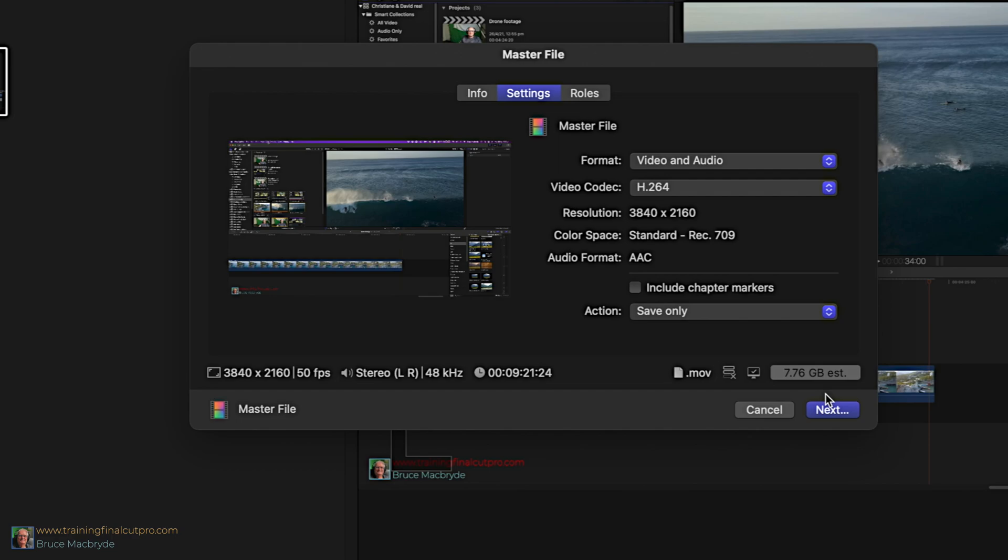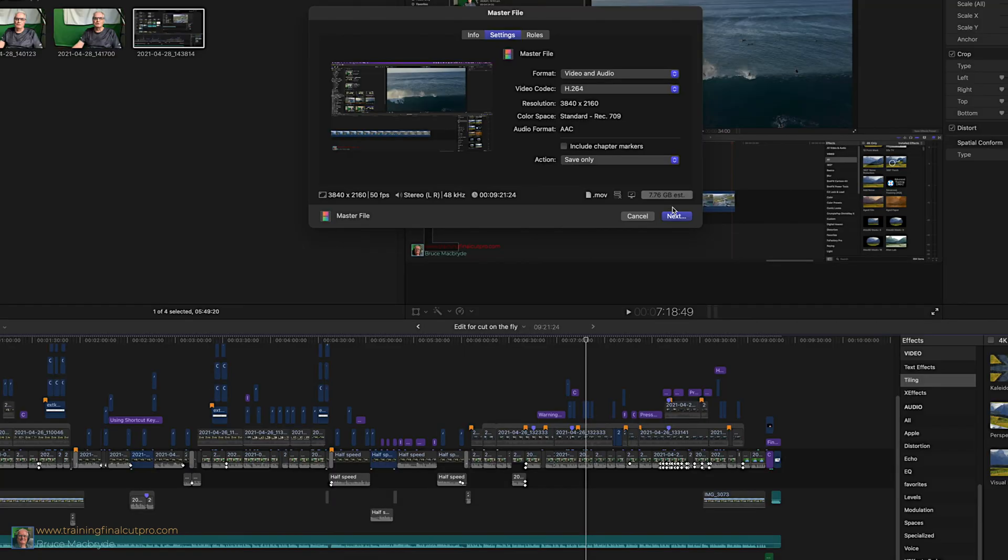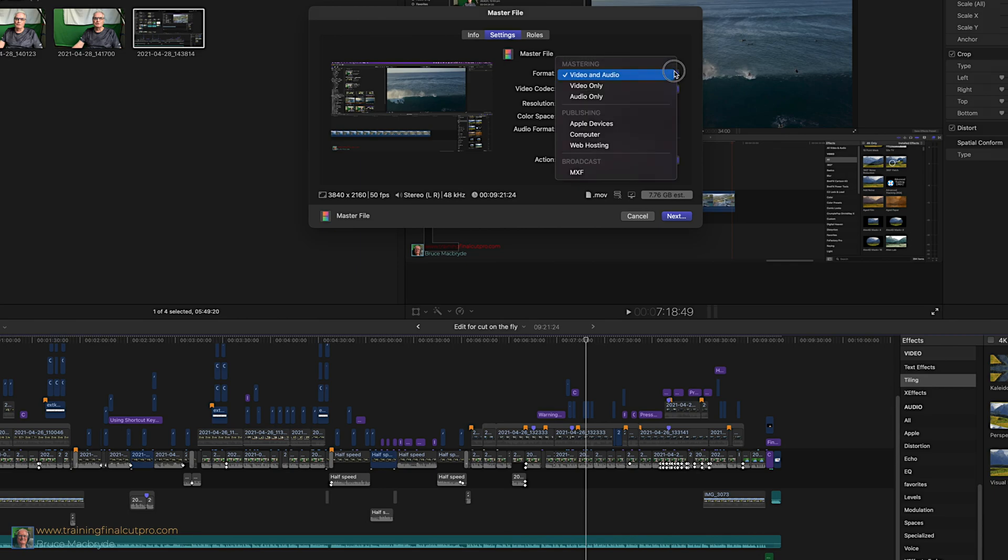It'll work on YouTube, but you can optimize it further to suit YouTube even better. That's because they prefer MP4 files, not MOV. But before you do that, click on the option under format and then under publishing select Apple devices.